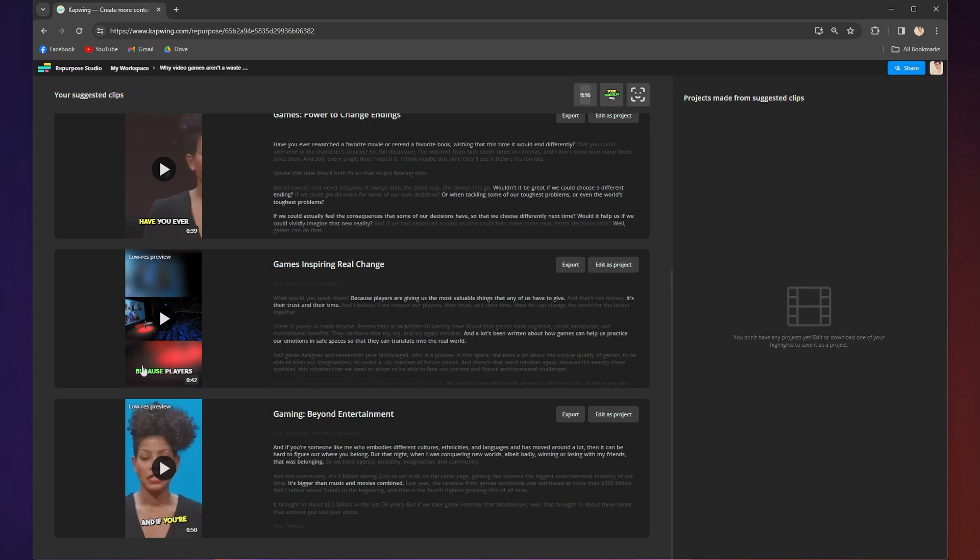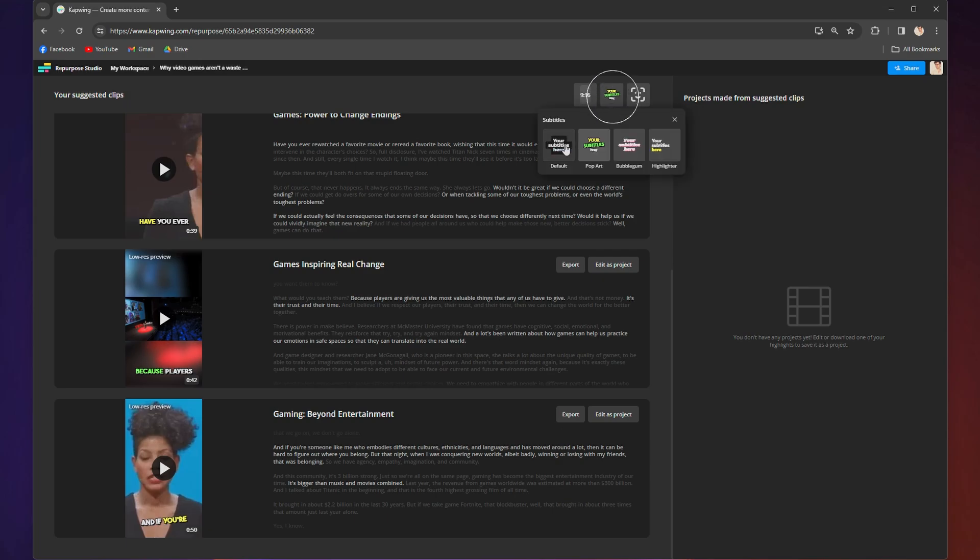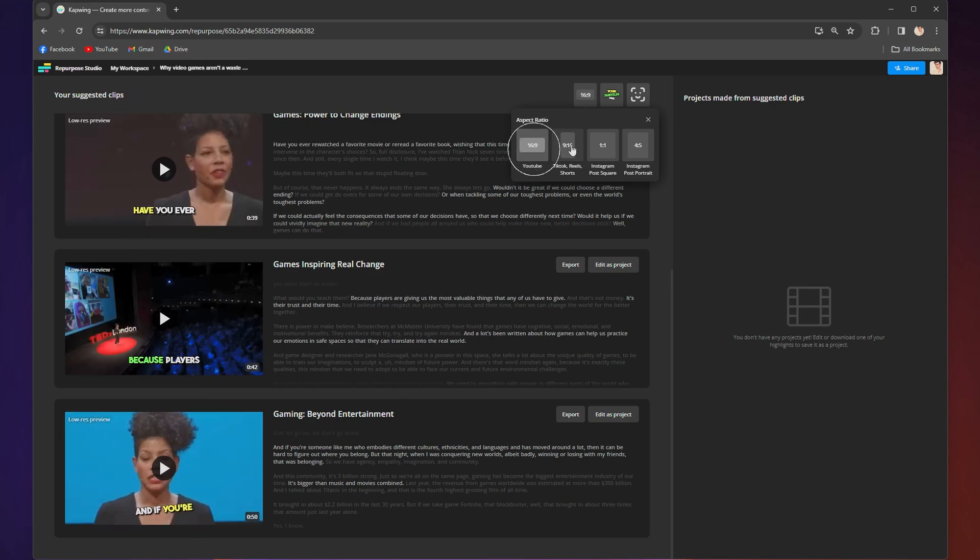You can customize those features for all clips at the top right-hand corner, toggling speaker focus on or off, changing the look of the subtitles, or changing the aspect ratio to a different size.